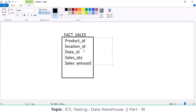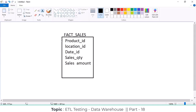As of now I have taken five measures: product ID, location ID, date ID, sales quantity, and sales amount. This is my fact table. Date ID, location ID, and product ID are the foreign keys — these are business keys. Quantity and sales amount are numerical data and will be the fact measures. So under this fact table, three are foreign keys and two are fact measures.